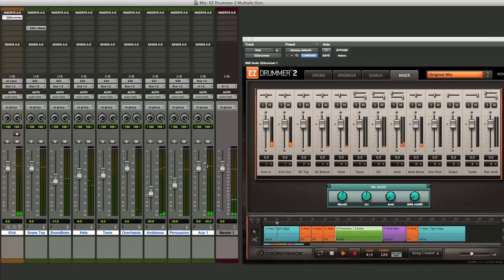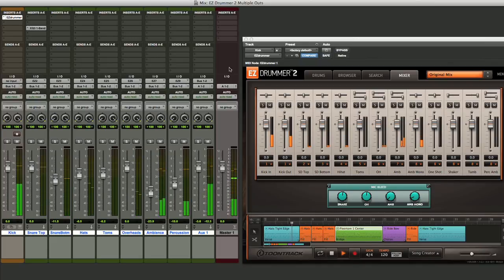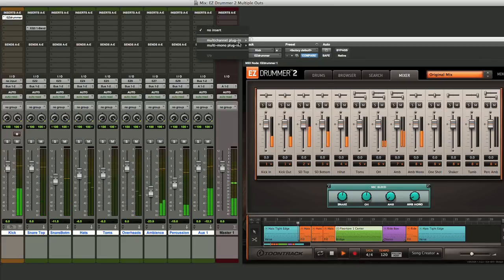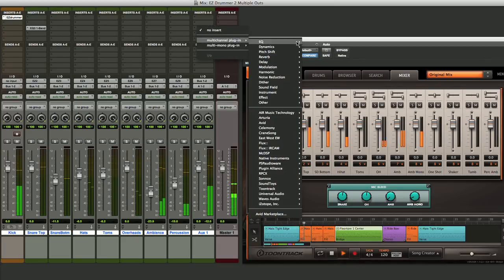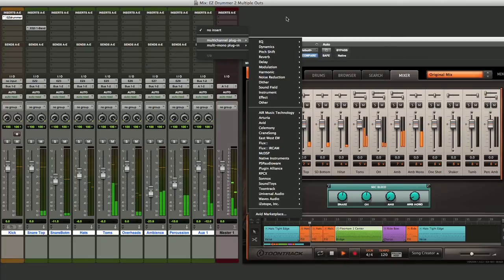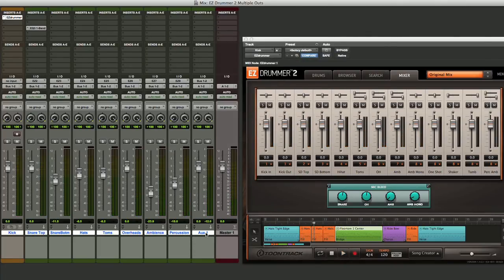Now when we play back, our drums are routing out of this stereo bus. Now this gives us a couple options. We can control the overall level by turning that up and down. We also can go up here and add plugins onto the entire drum mix if we so desire. One other thing before you're finished with that drum submaster is be sure to label that aux input. So we'll label that drums.